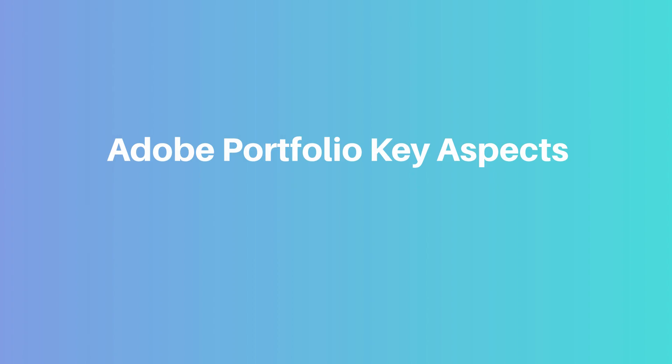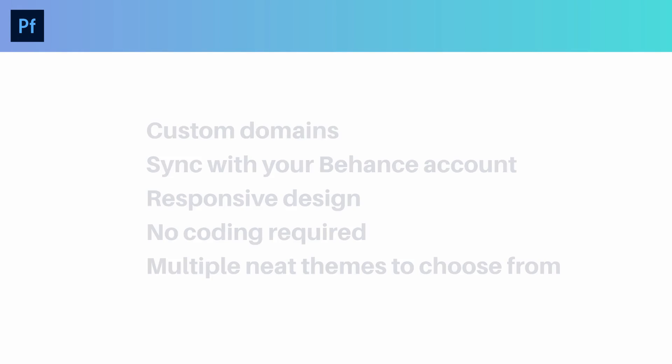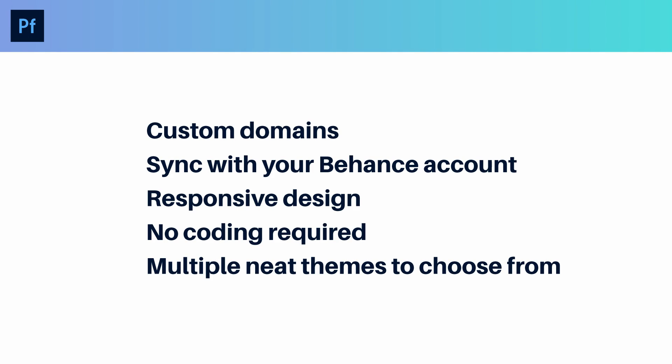So very briefly what are the key aspects of Adobe Portfolio? Well firstly you can link a custom domain name to the website and you also have the ability to link your site to Behance so you can share the work between the two platforms really easily.